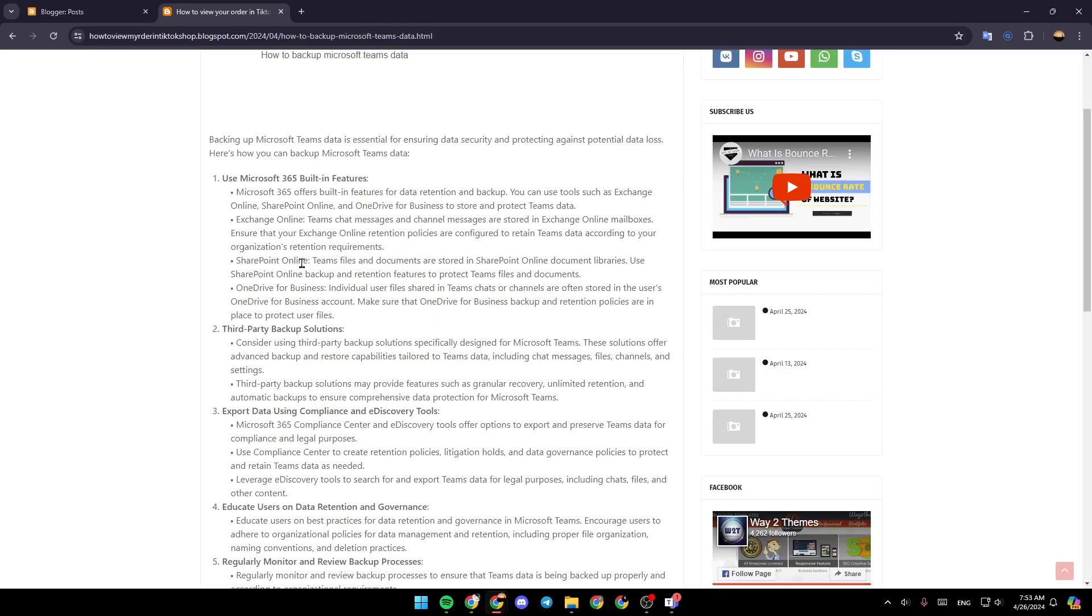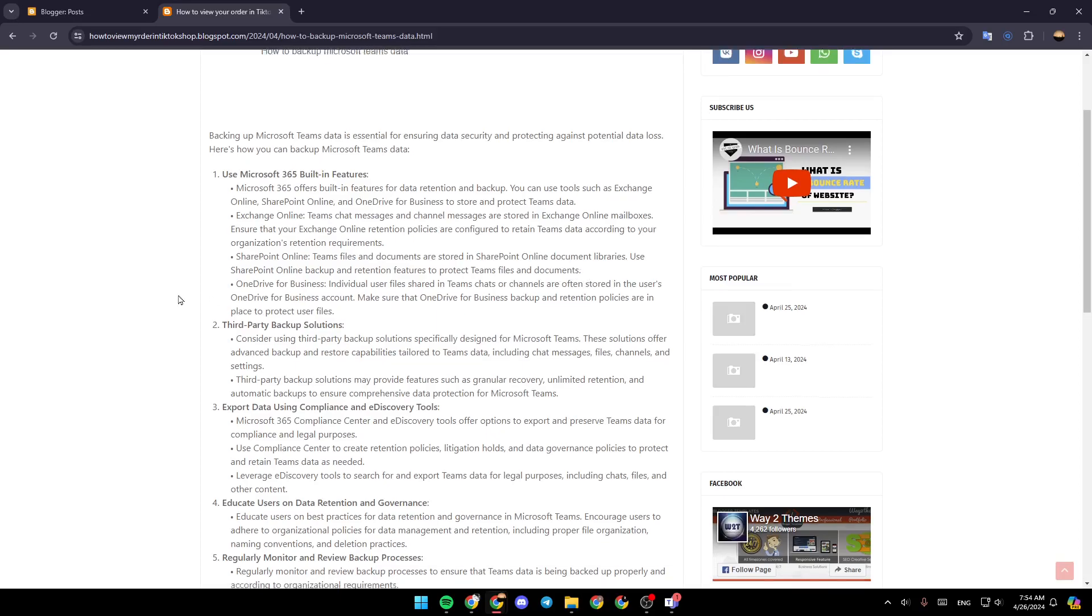SharePoint Online: Team files and documents are stored in SharePoint Online document libraries. Use SharePoint Online backup and retention features to protect Teams files and documents.